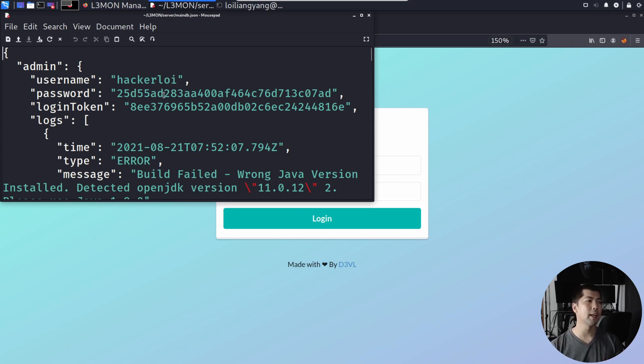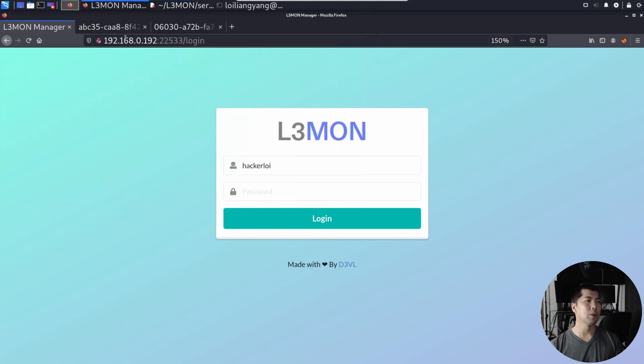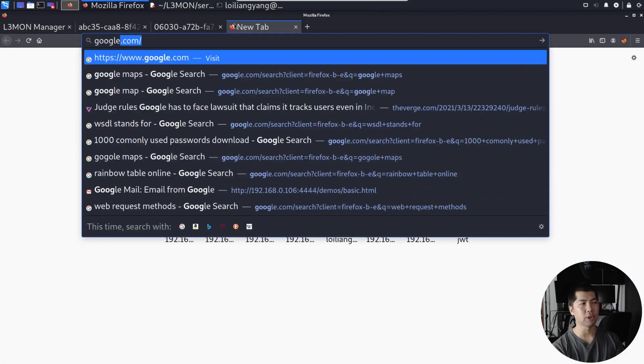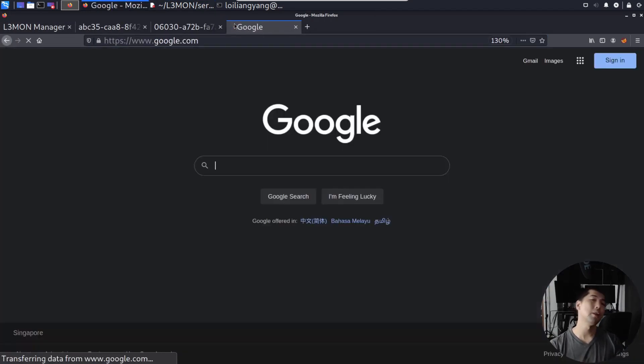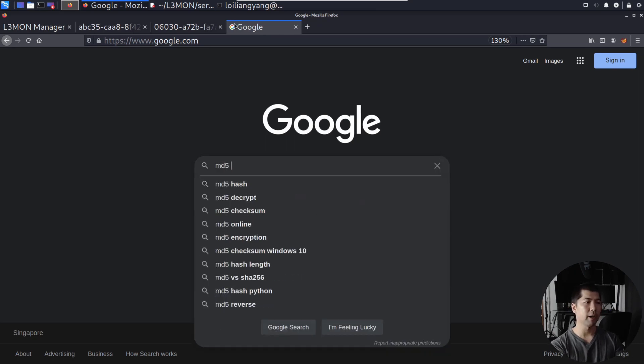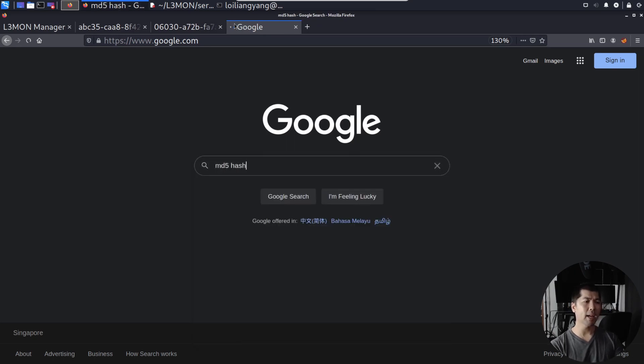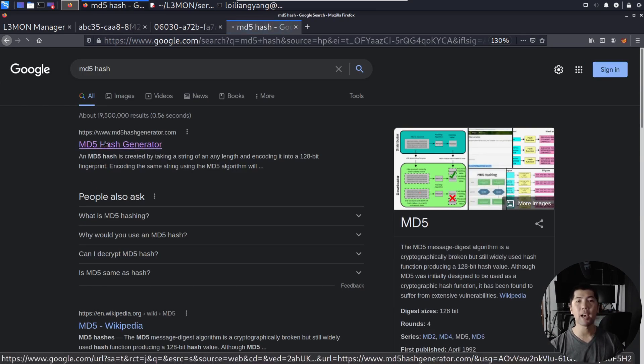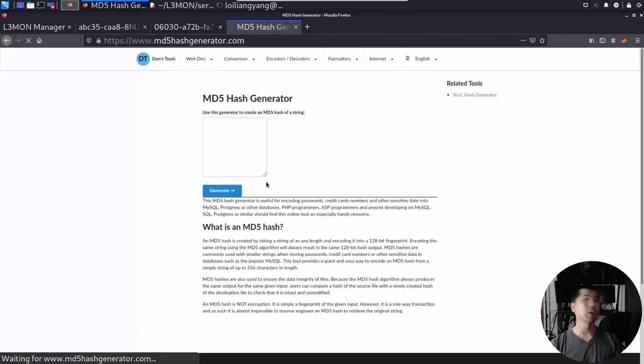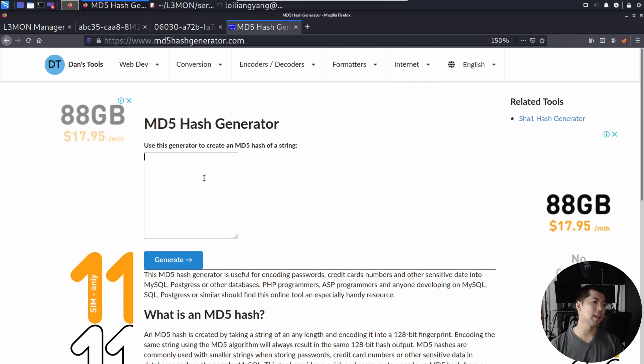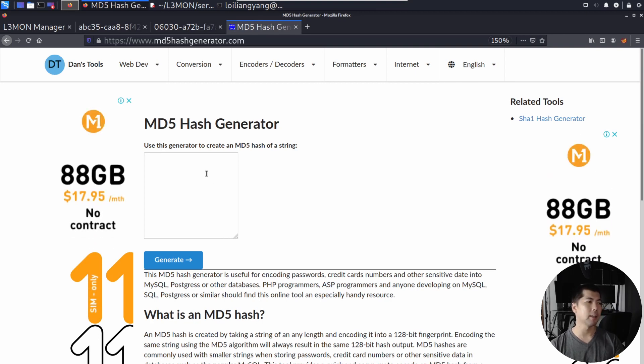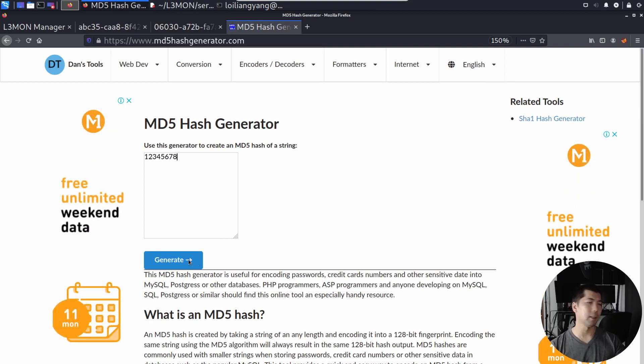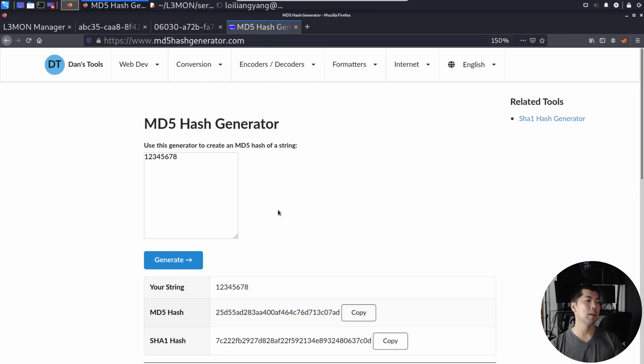What you can do now is go ahead and go into any of your favorite search engine, and what you can do now is to search for MD5 hash. And then you can go to md5hashgenerator.com, and what you can do now is to enter a particular value. In this case, we can enter value like 1, 2, 3, 4, 5, 6, 7, 8, click Generate.